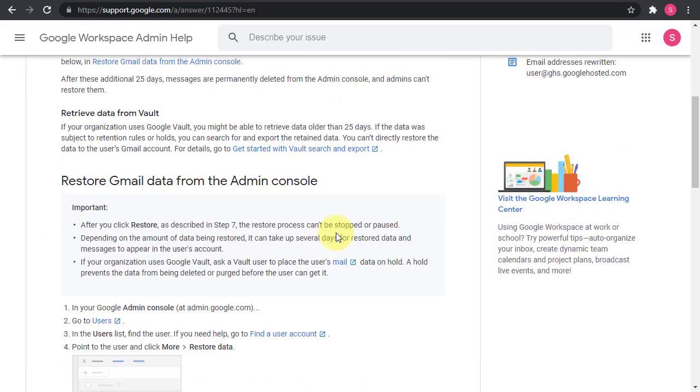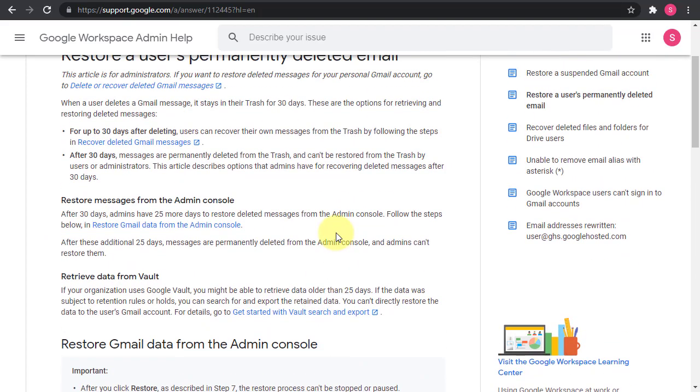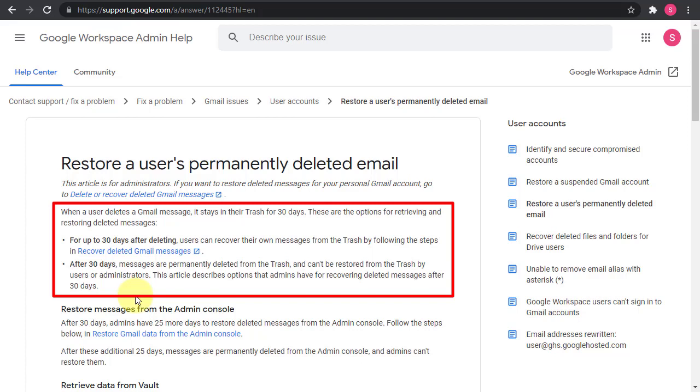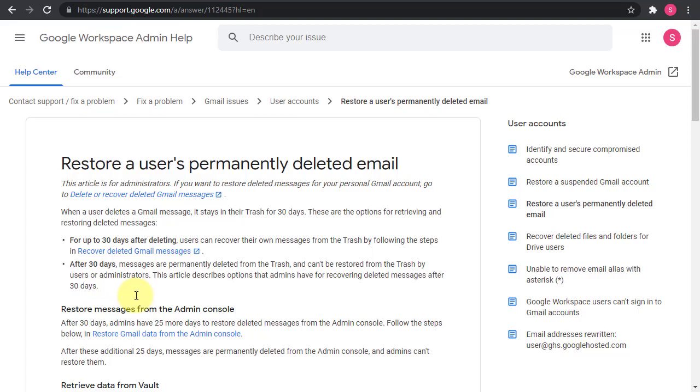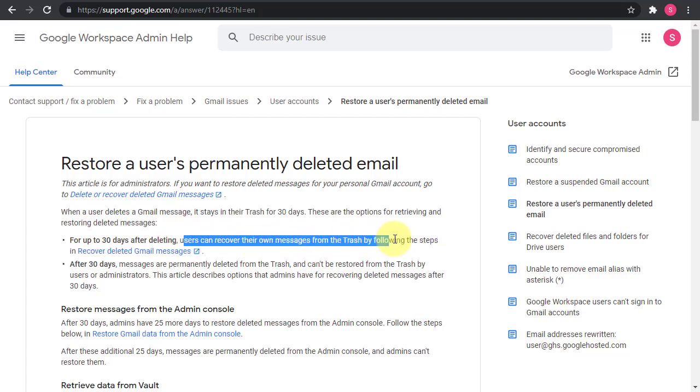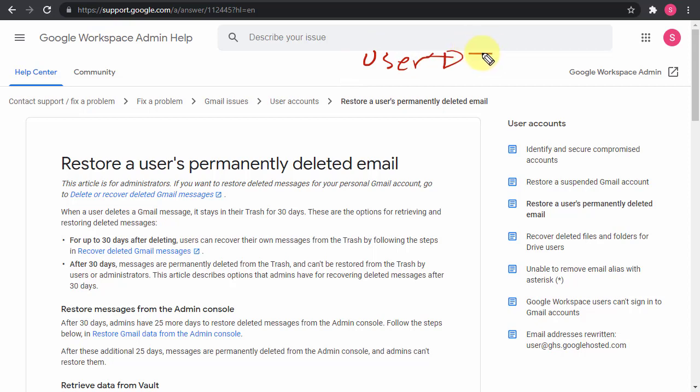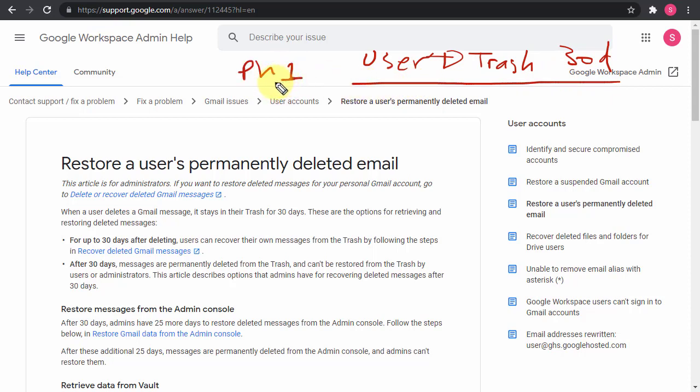Now, the important point that I want to highlight here, this might cause some confusion for you. So they are saying that when a user deletes a Gmail message, it stays in their trash for 30 days. These are the options for retrieving and restoring the deleted messages. So for up to 30 days, the users can recover their own messages from the trash. But then after the 30 days, the admins will have to do the recovery. So you can consider this as a two-phase thing. First phase is the user deletes the email and the email will go to the trash for 30 days. And in this period, there is no admin intervention required or anything. It's totally doable by the user and the user will be able to recover the data that he wants by directly going to his trash in Gmail and then restore that email.